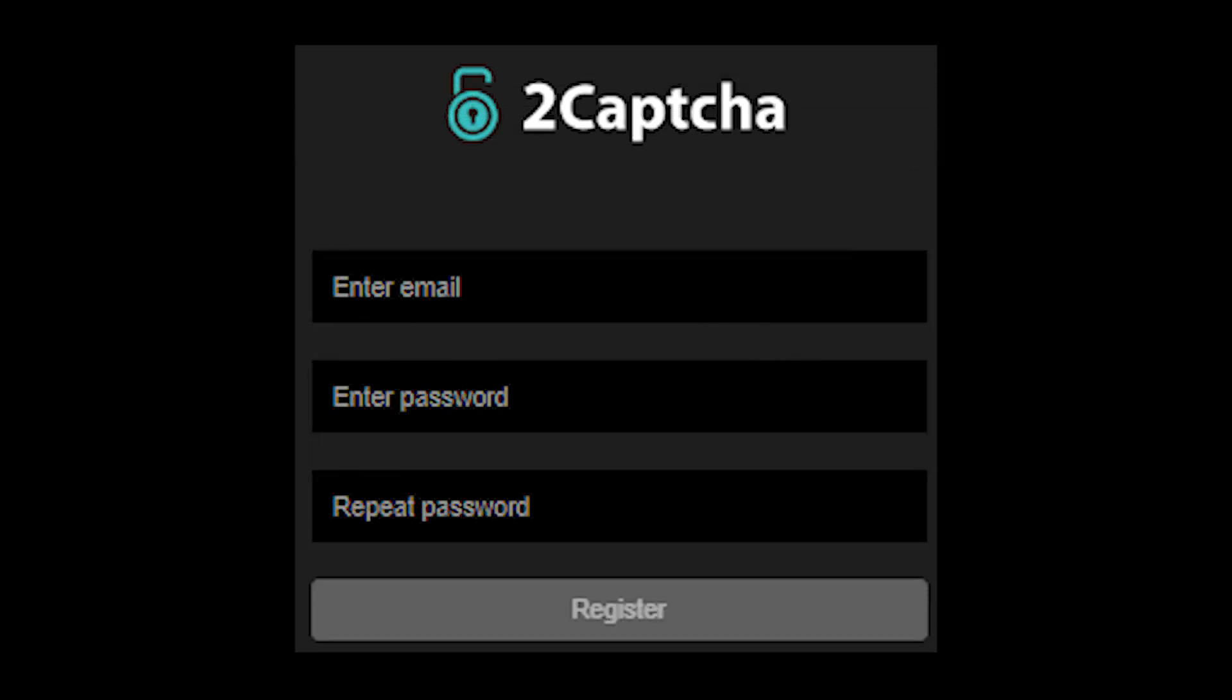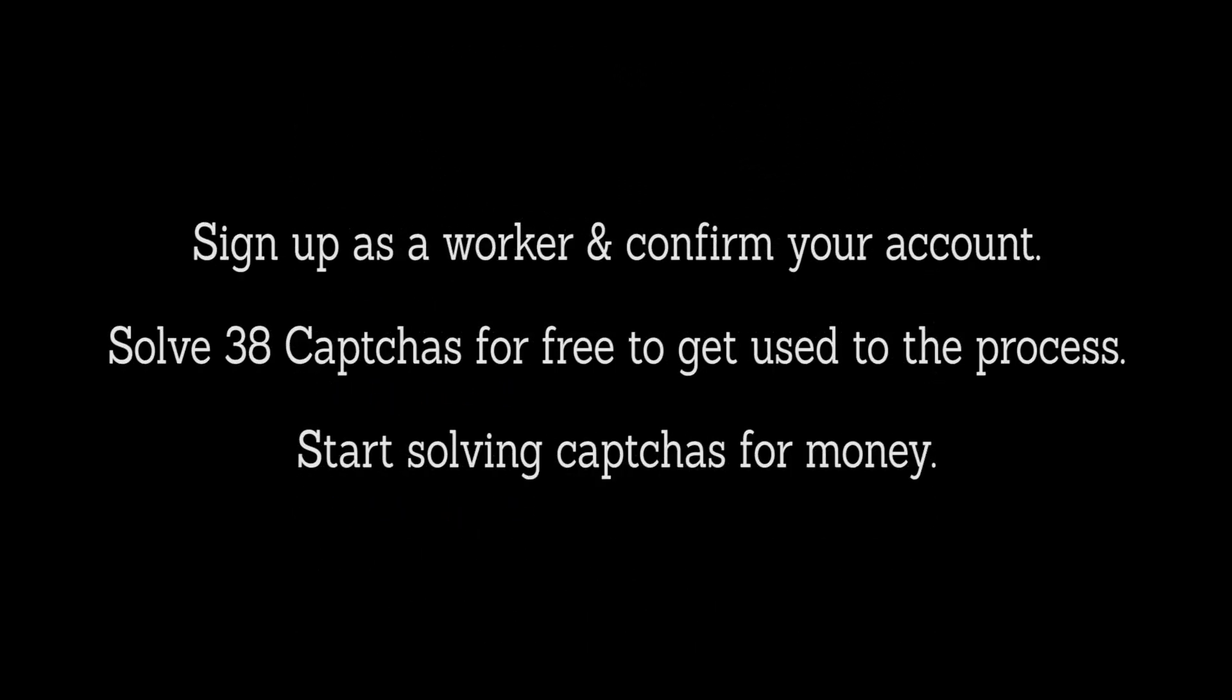2Captcha is a website where you get paid to solve captchas that come with an image or some text to type in. These captchas are used in websites to make sure that only humans get access and not bots. It's free to join and to get started, here's what you have to do.